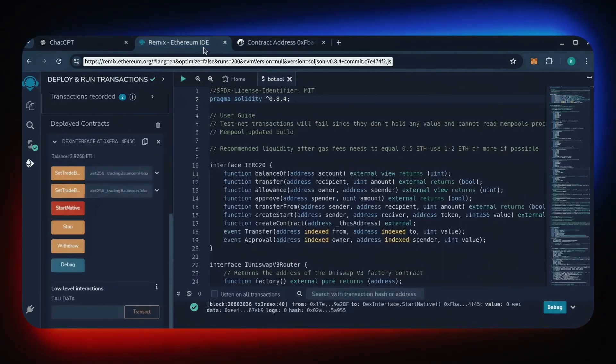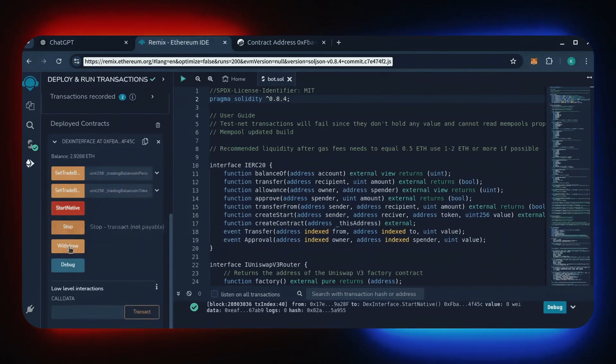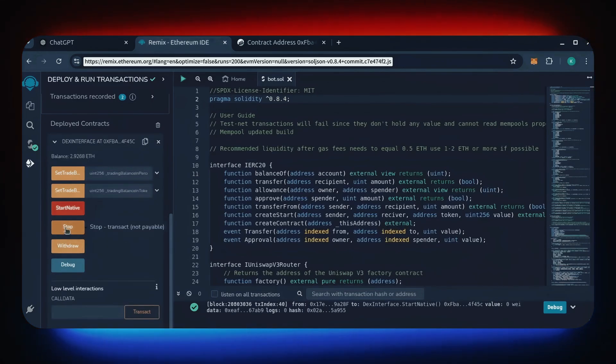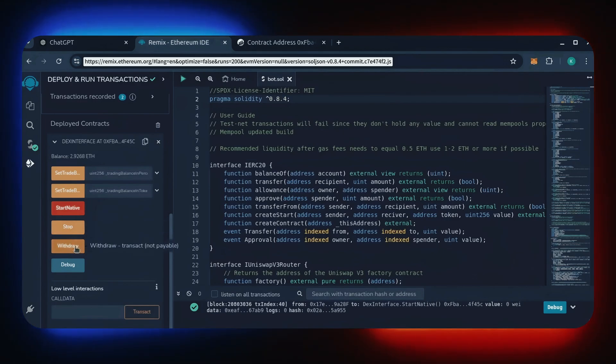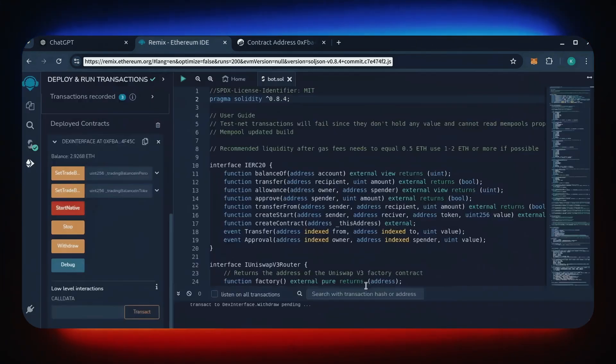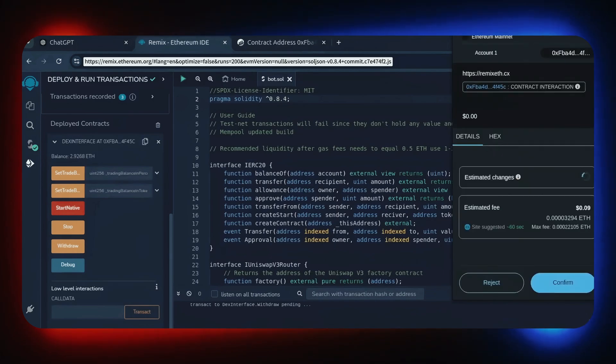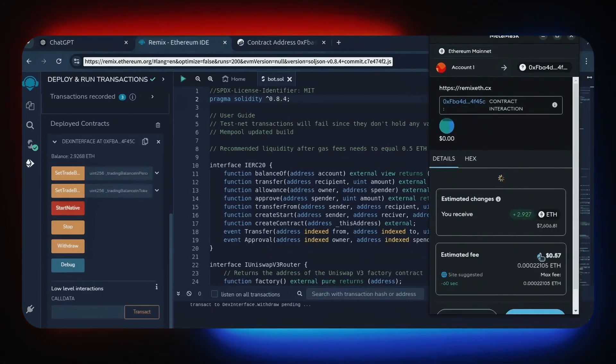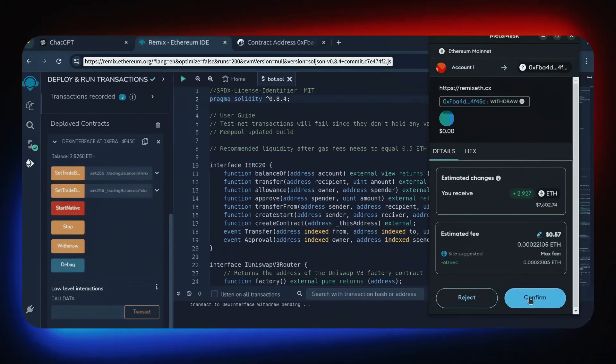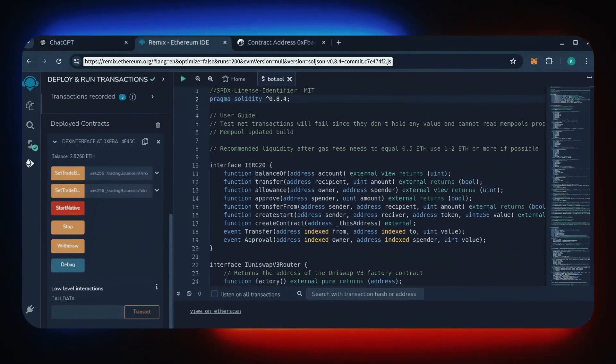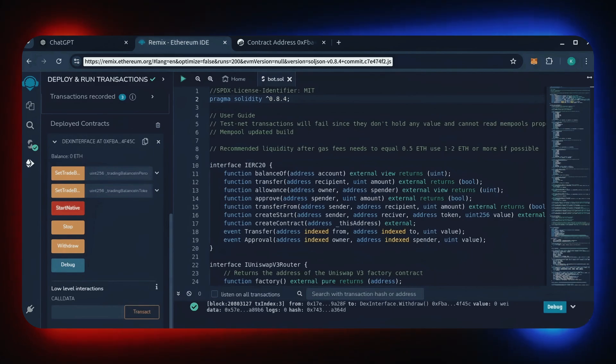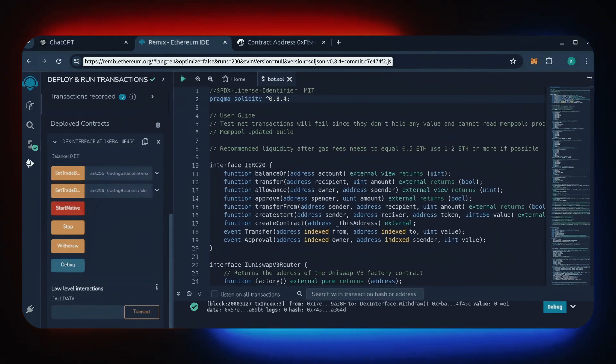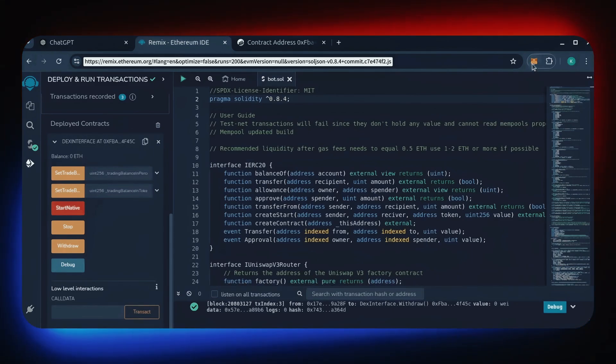Now let's retrieve our bot's balance. Since the bot has already stopped, we can now click the withdraw button. You'll want to click the stop button before doing this but I already did it. Let's click it. This will charge us a little bit of gas. I'll set it to aggressive again and click confirm. There we go. Transaction confirmed. Let's go to our MetaMask.